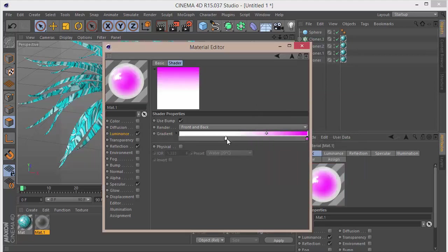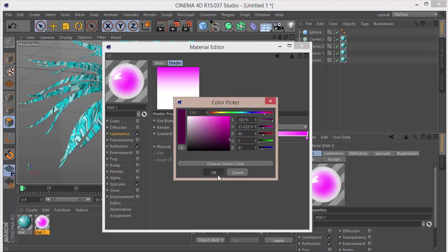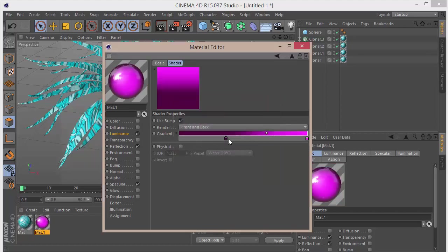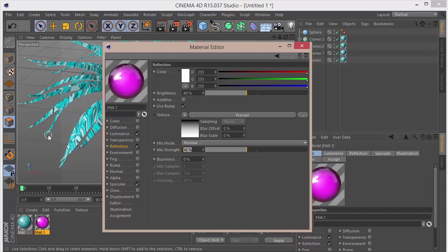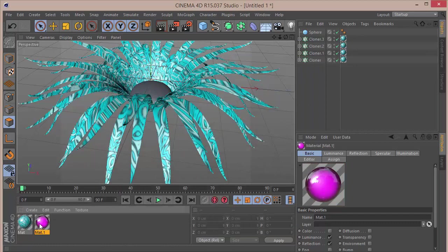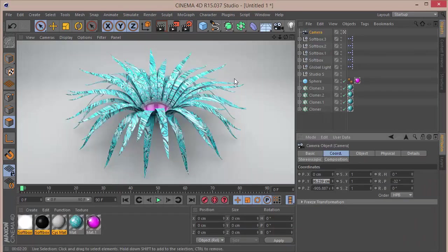And here we can choose this to a dark purple, something like that. Good. The Reflection we can set that to say 50, let's say 40 for the brightness and 65 for the Mix Strength. We can take this and drop it on the sphere.